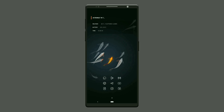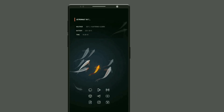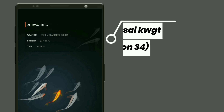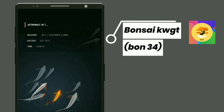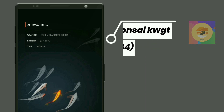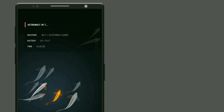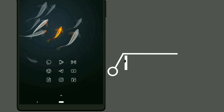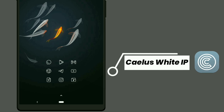Here is the last minimal fish setup. This widget is selected from Bonsai KWGT — it shows music playing, weather forecast, battery percentage, and also displays time in hours, minutes, and seconds format. For this setup I selected icons from Kale's White icon pack. Thank you.